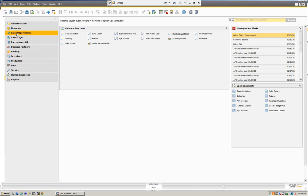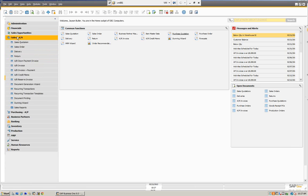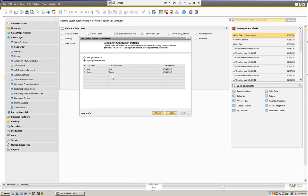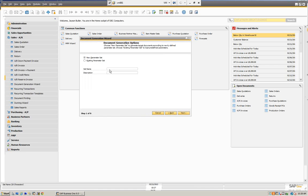Let's cancel this and now go into the Document Generation Wizard. Here we're going to go under Sales and AR and into our Document Generation Wizard. This is going to guide us through the wizard like the other wizards we have in SAP. We're going to click Next. You can see we have a couple of options — we can create a new one. Let's create a new one here and we're going to call this 'new demo.' The nice thing about this is we can actually create these and use them again.